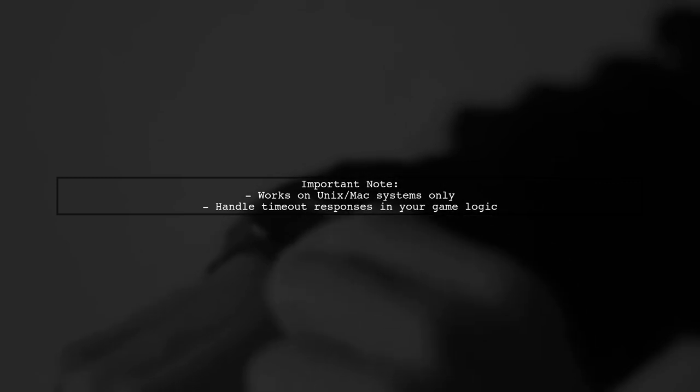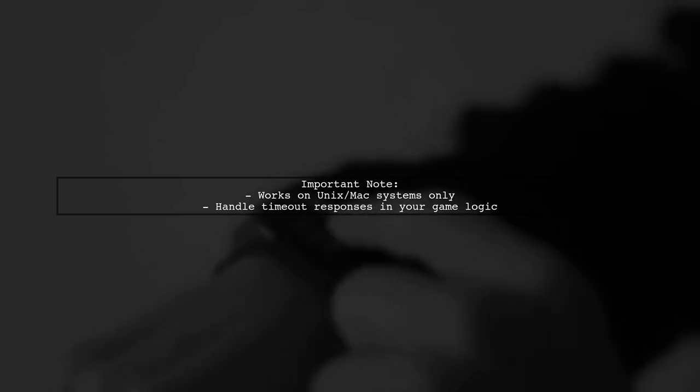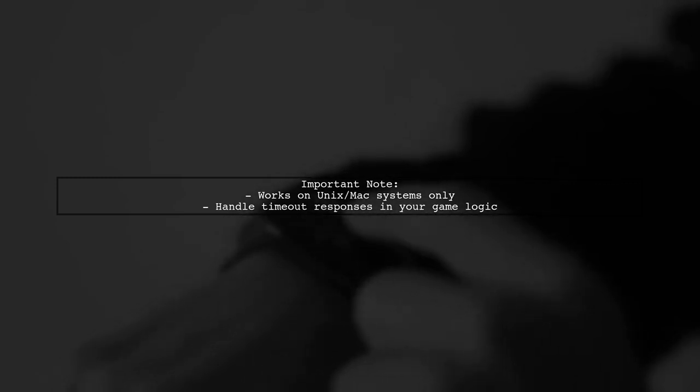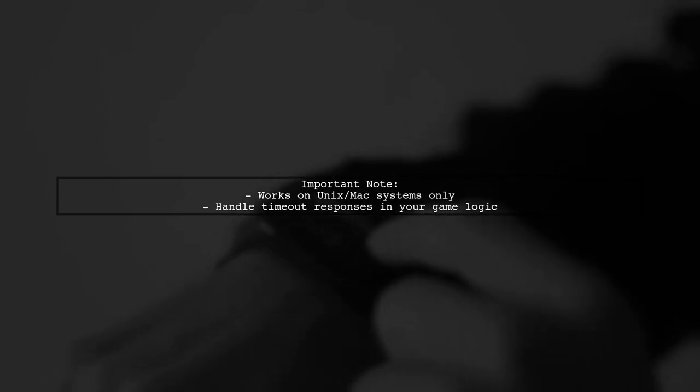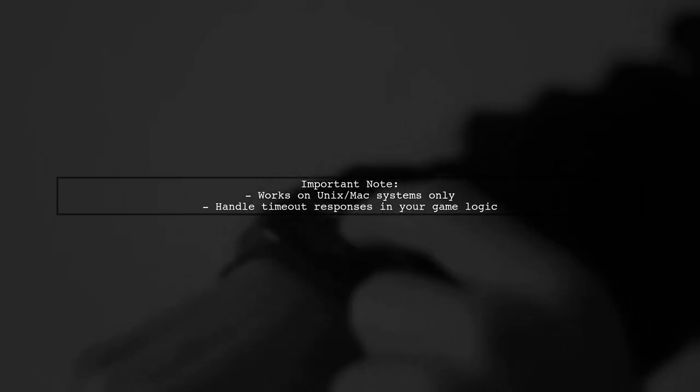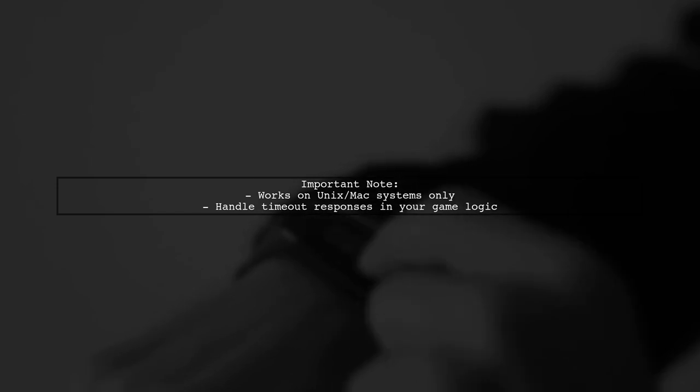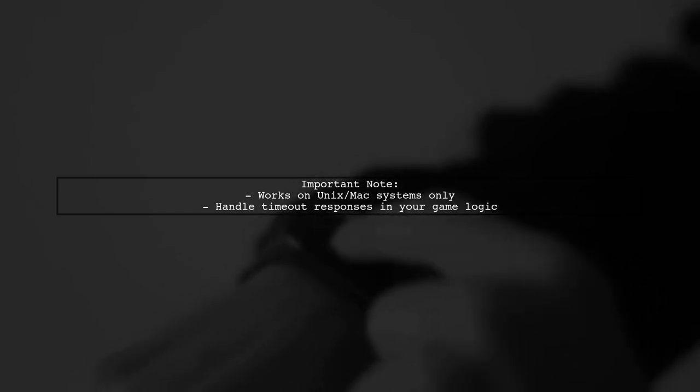Remember, this solution works on Unix and Mac systems only. Adjust your game logic accordingly to handle timeouts effectively.